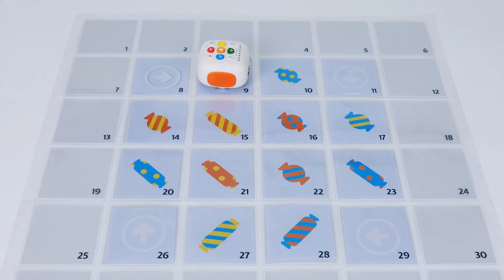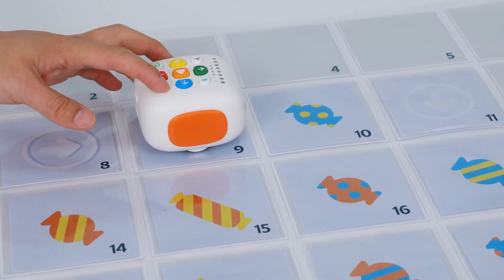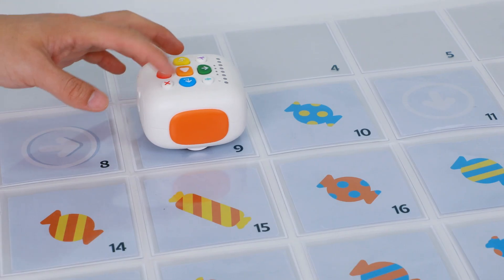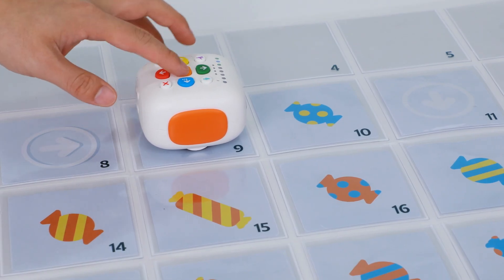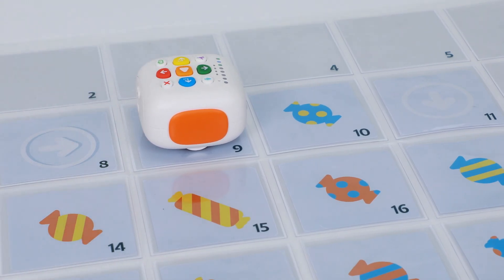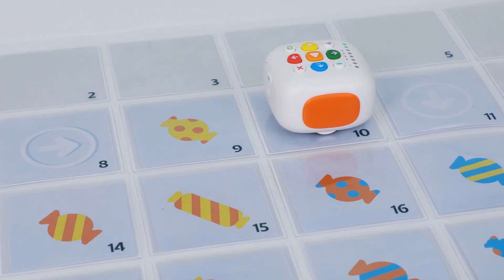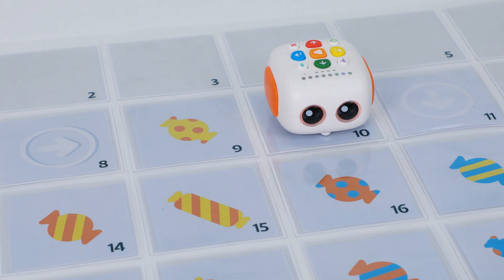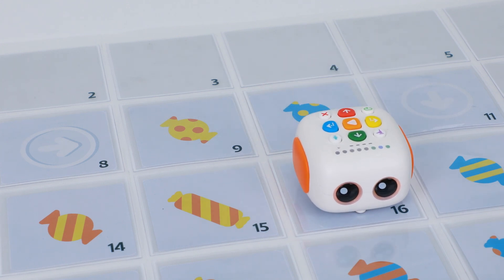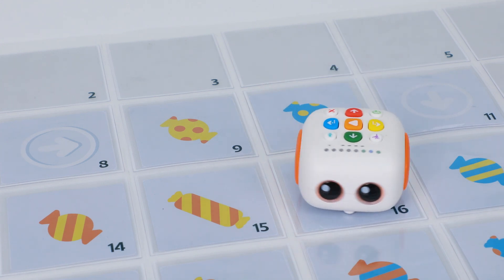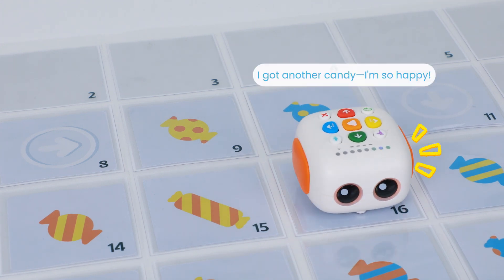Yay! I got a yellow candy. I got another candy. I'm so happy.